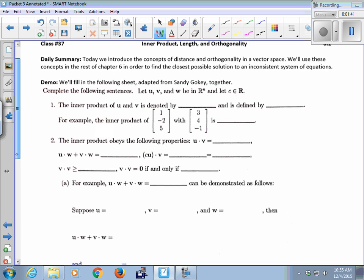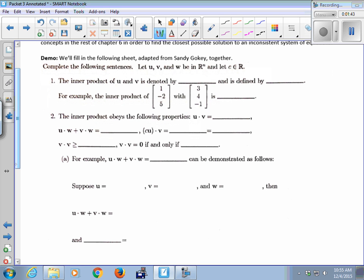We're going to fill in the blanks in this sheet together based on your reading of 6.1. So U, V, and W are all vectors in Rn, and C is just a real constant. The inner product of U and V is denoted with the dot product, U dot V.